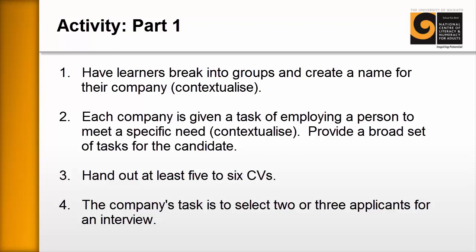Number two: each of the companies are then given a task of employing a person to meet specific needs. You would provide them with some specific needs that the company requires — for example, it might be a receptionist or a hair designer. You might even discuss with the learners a broad set of tasks that you would want them to be able to do.